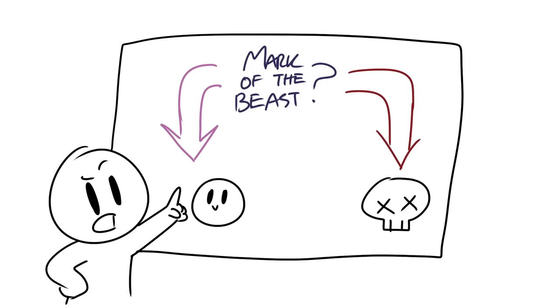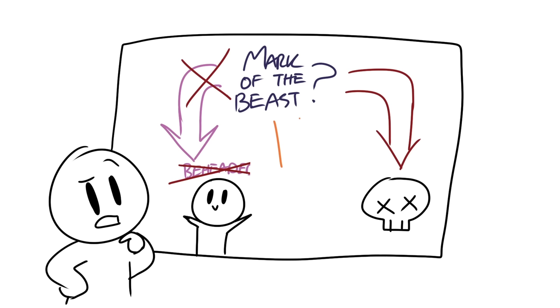So if you're not getting beheaded for not getting a mark, it's not the mark. What I find interesting though, is that we are reaching an age that this mark is possible and probably convenient.